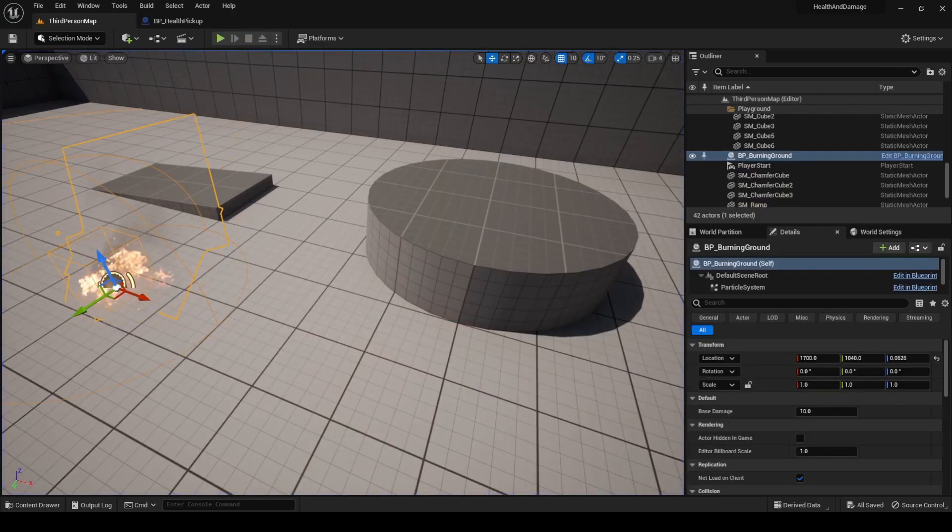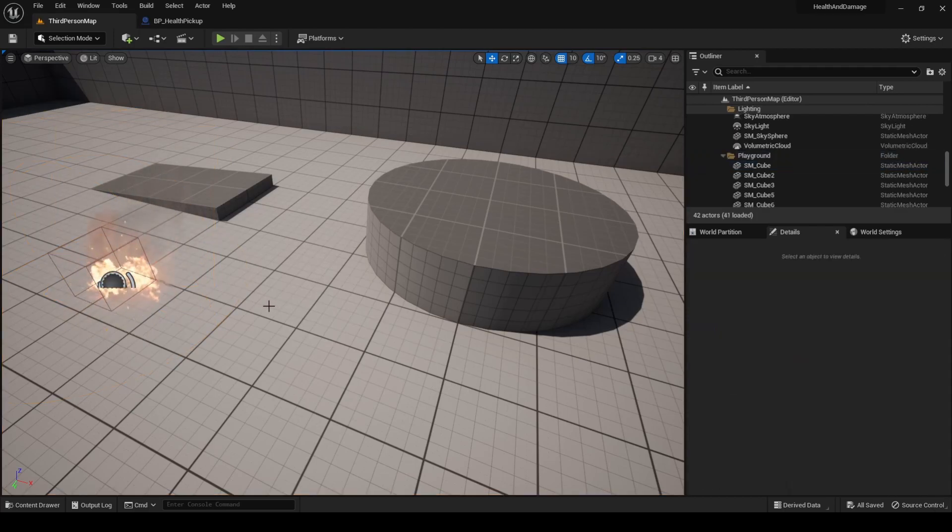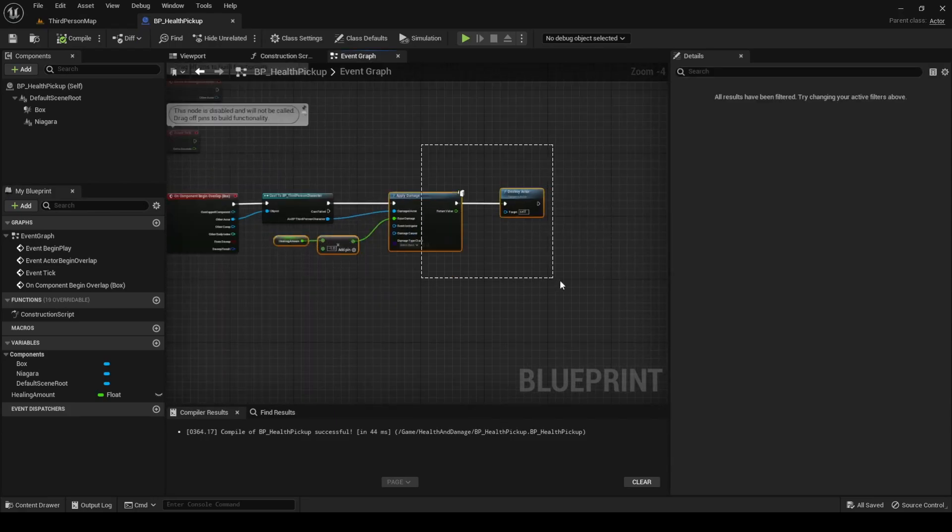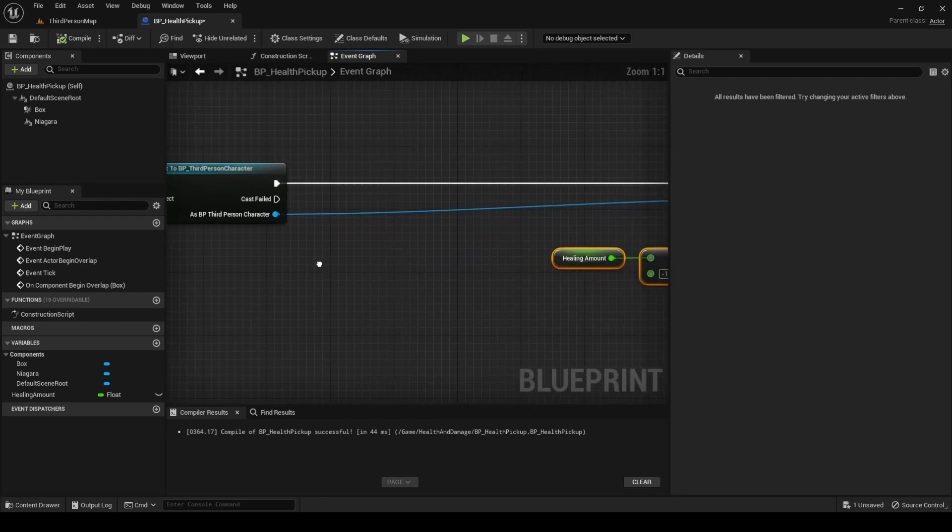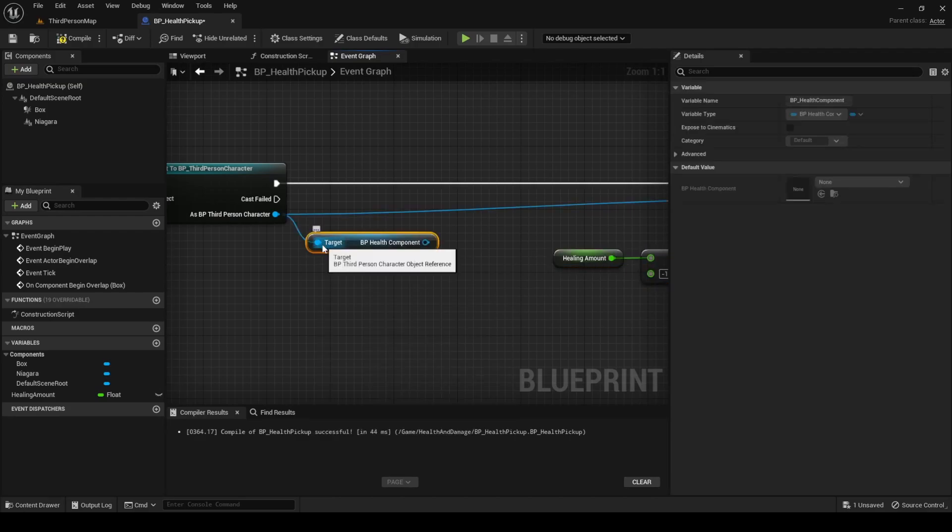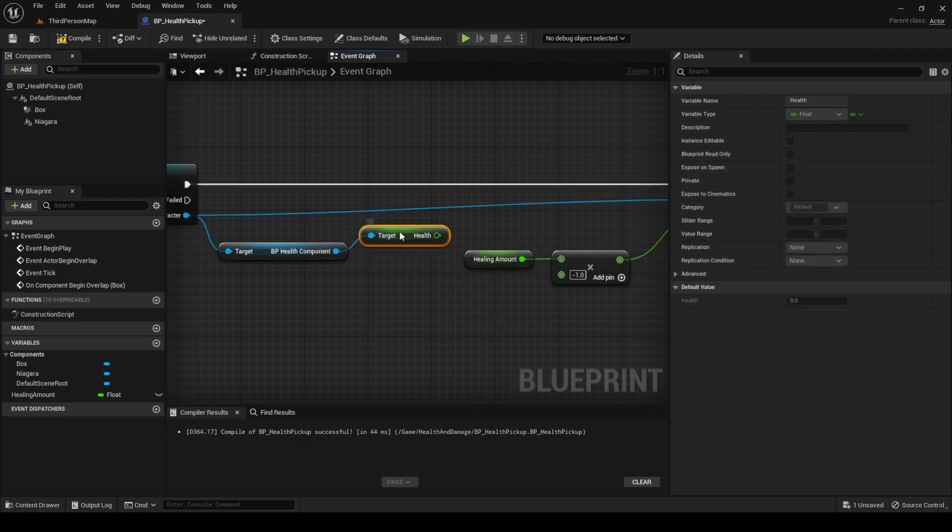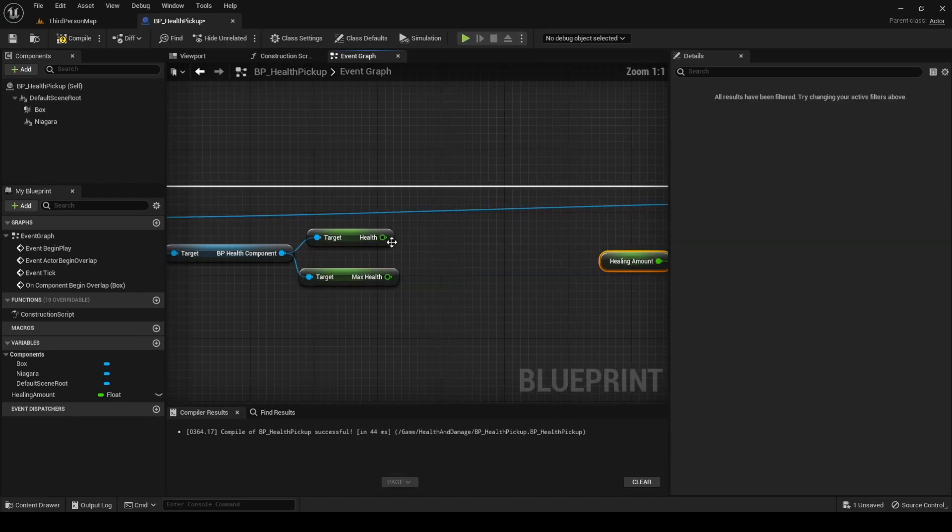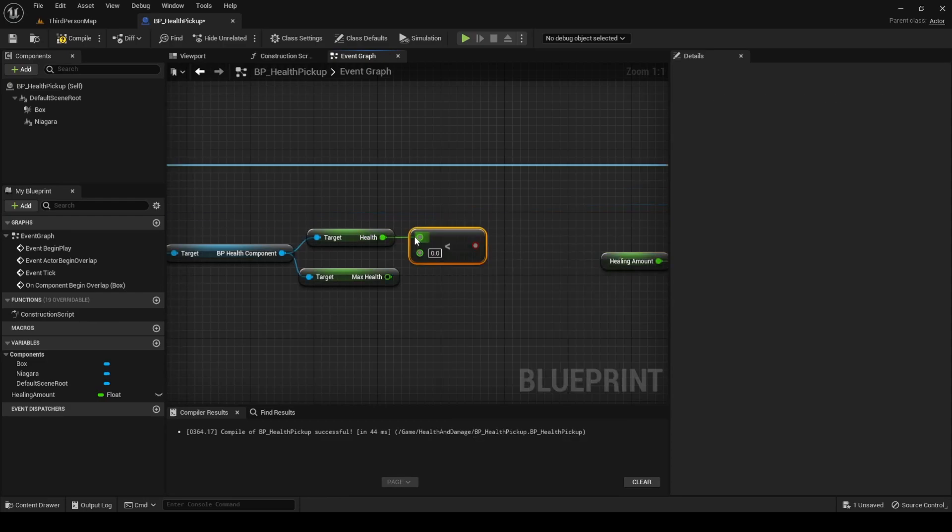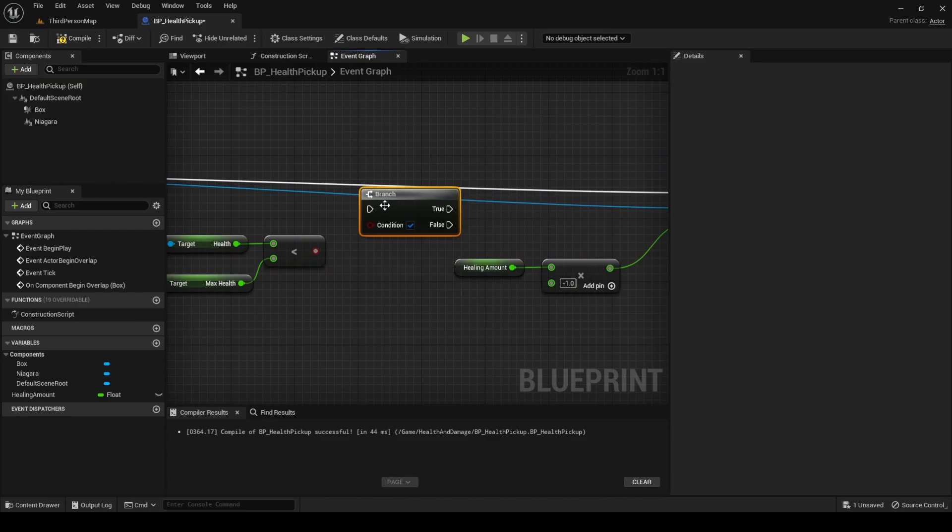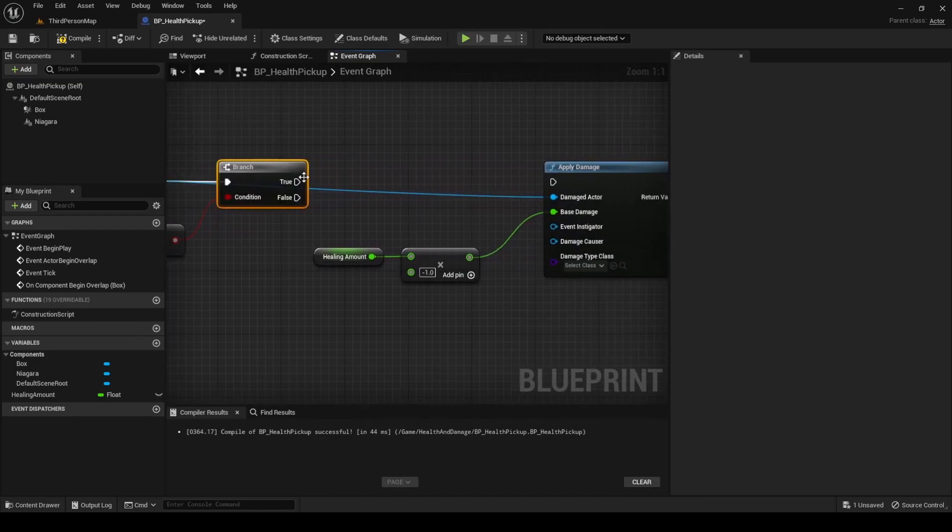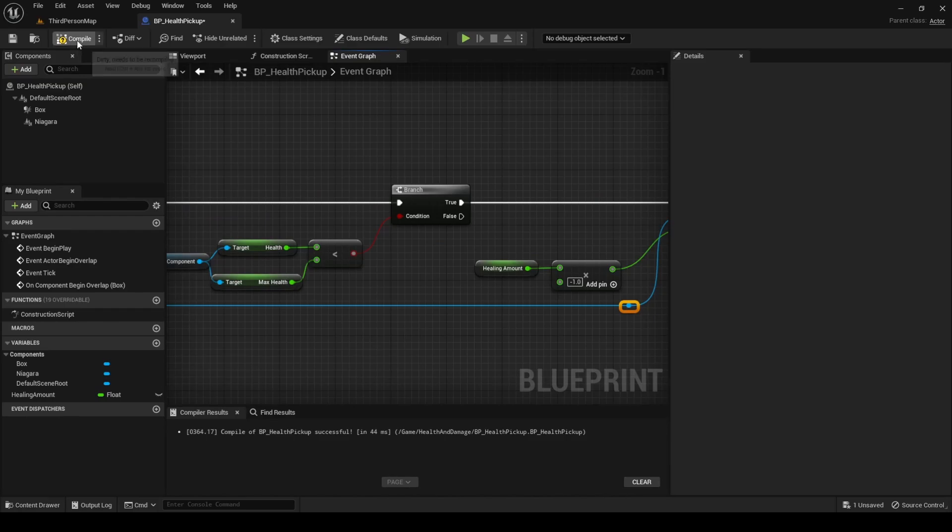Before we go, an improvement that we could implement is to check that the current health of the character is not equal to the max health, so we only apply the healing if there's some health missing. For this, open the Health Pickup Blueprint, make some room just before calling ApplyDamage, and from the character, search for Get BP Health Component. Then, from the Health Component, search for Get Health and Get Max Health. Check that Health is less than max health, and add a branch node. Only if this condition is true, continue and apply the healing.